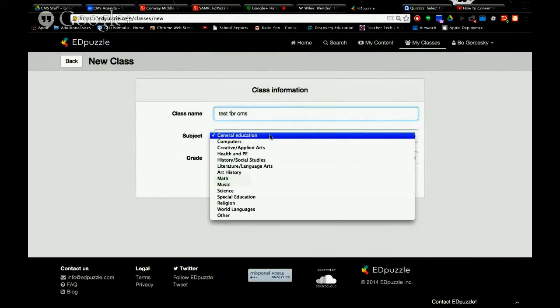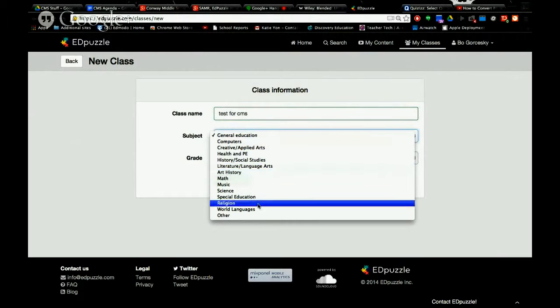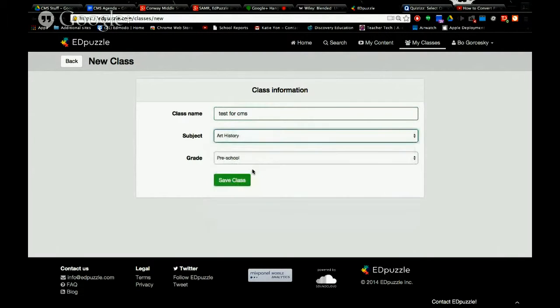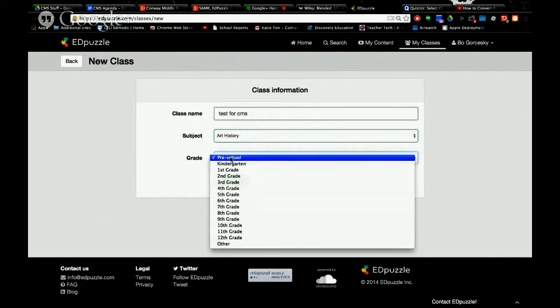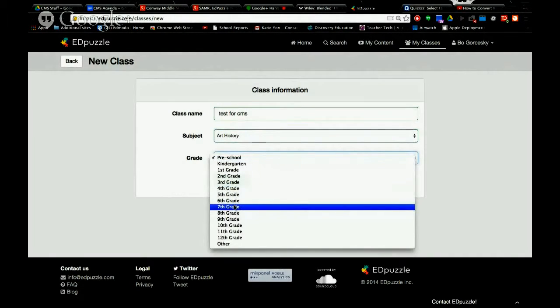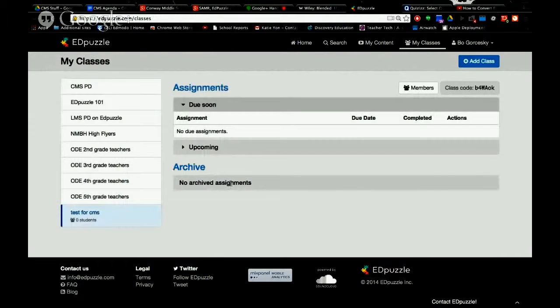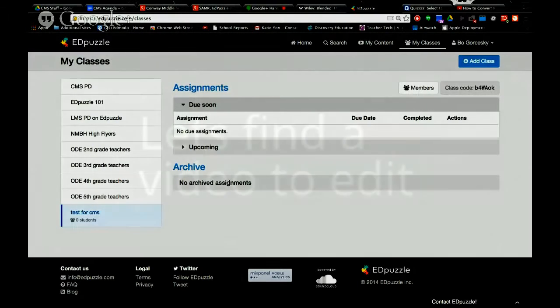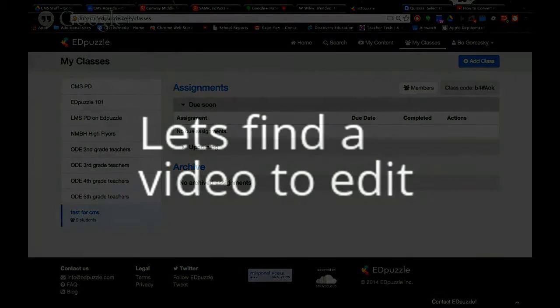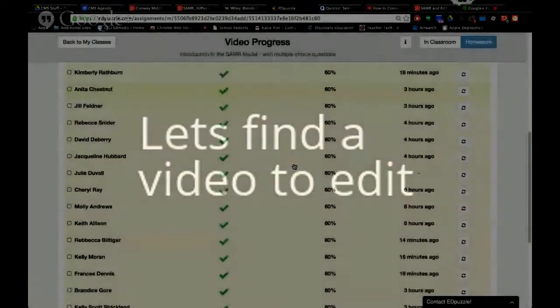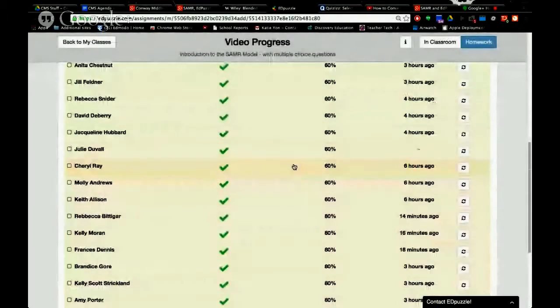And pick your subject and your grade and save. You don't have to. So we got the data.